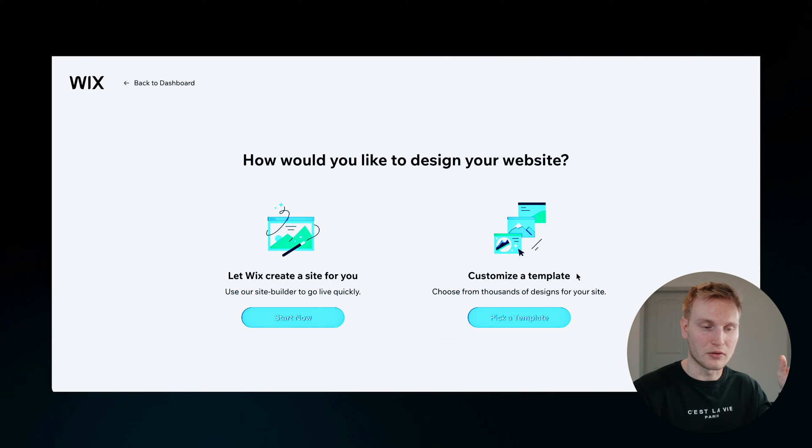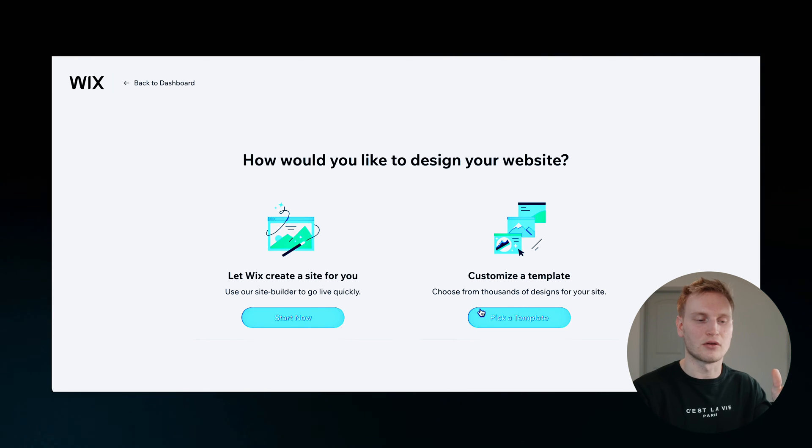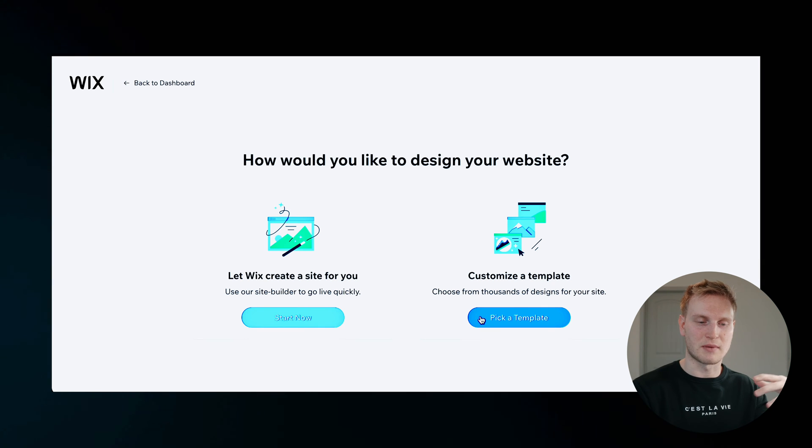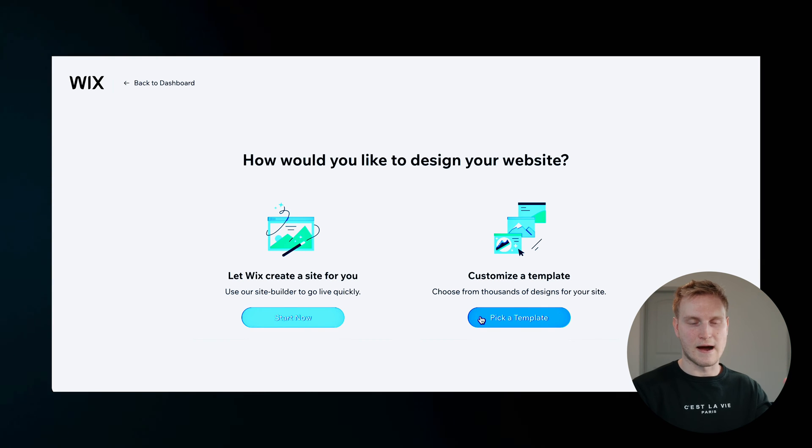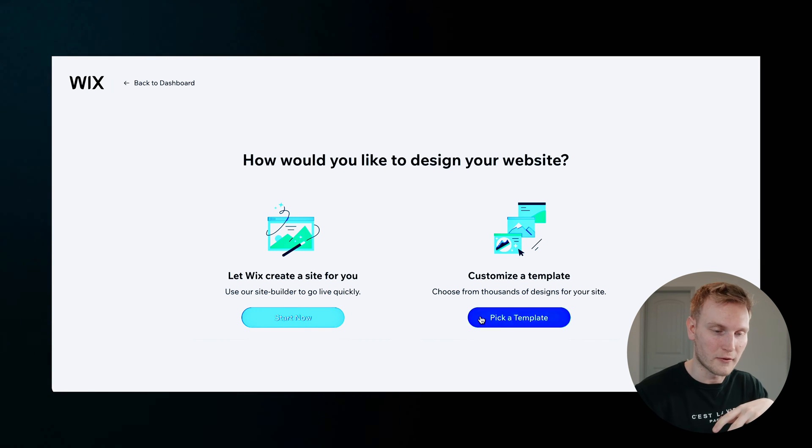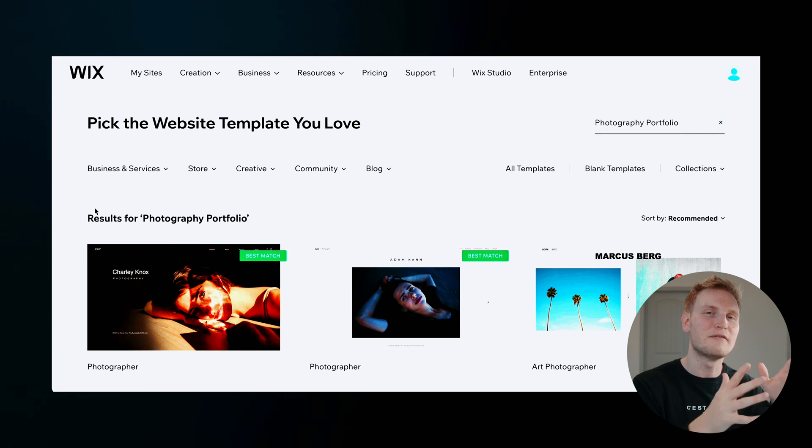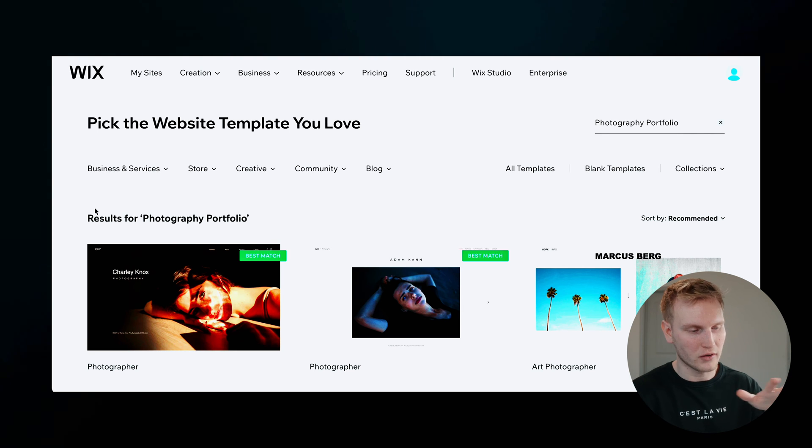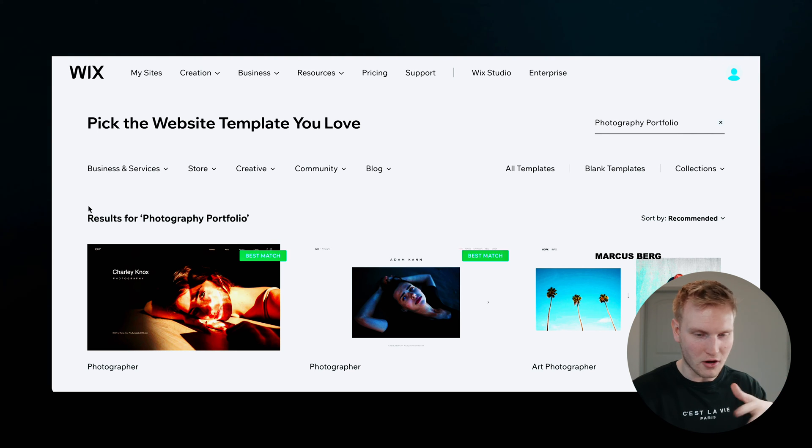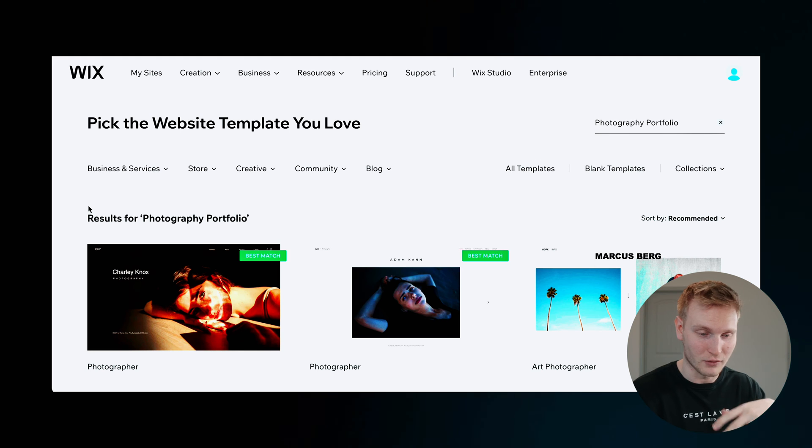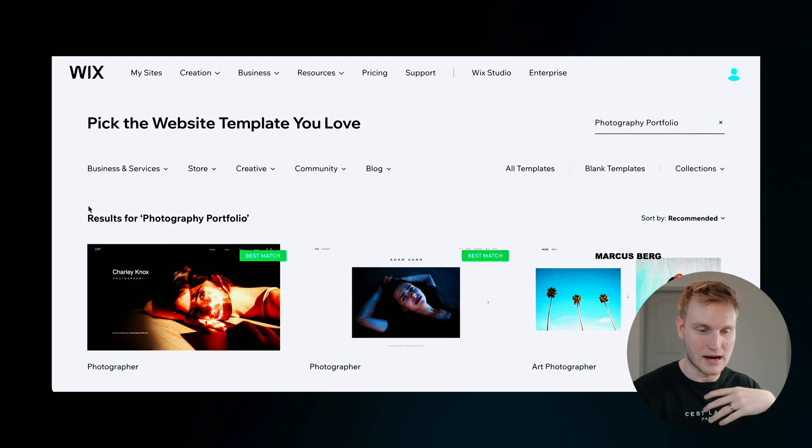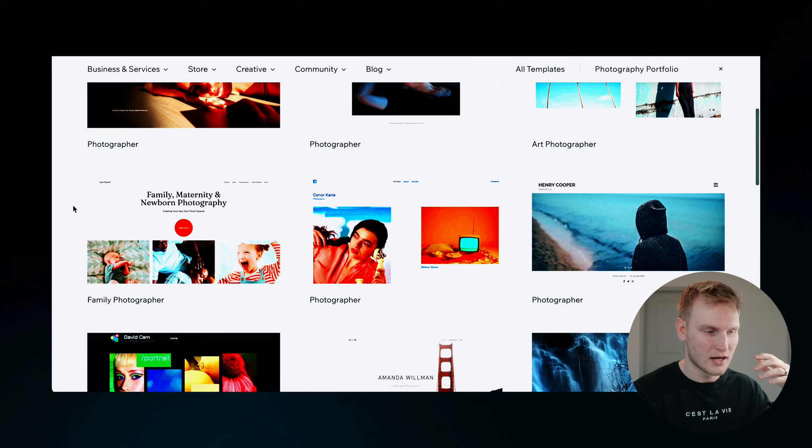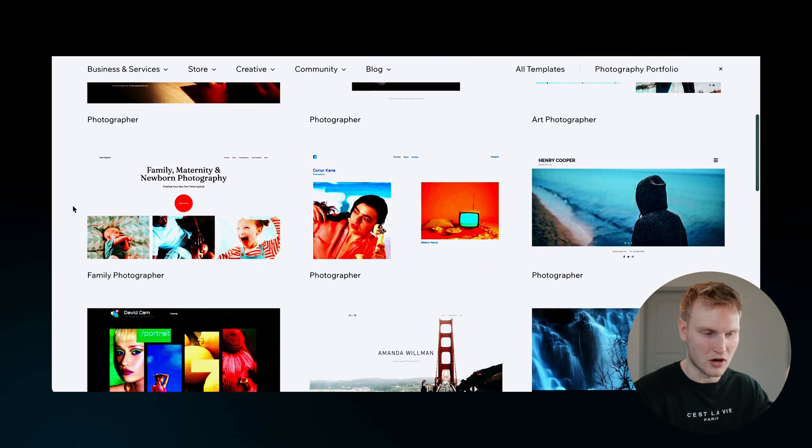And for this example, let's go ahead and take a look at the templates that they offer, especially for a photography portfolio. And now since I gave those directives of a photography portfolio, Wix already has some set template results for me. Let's just scroll down through these and see what they have to offer.